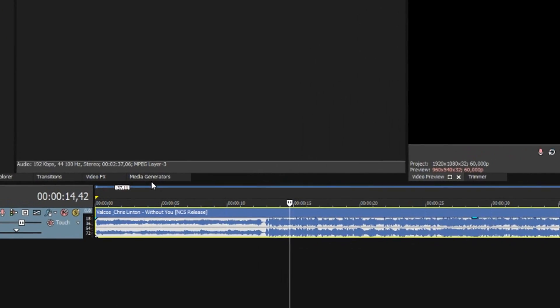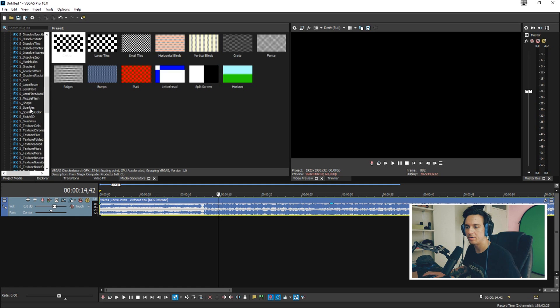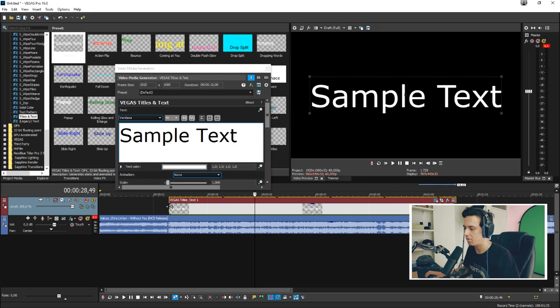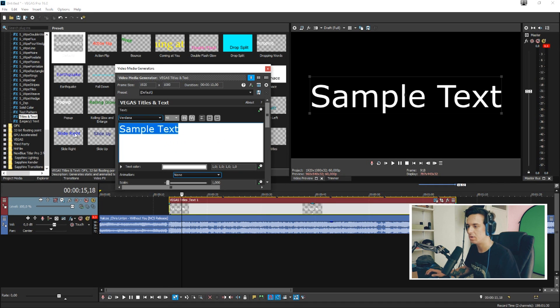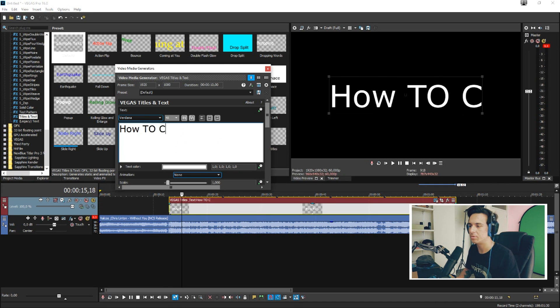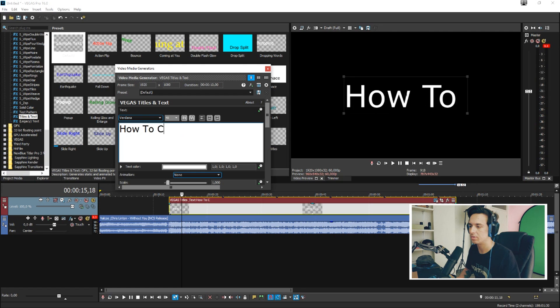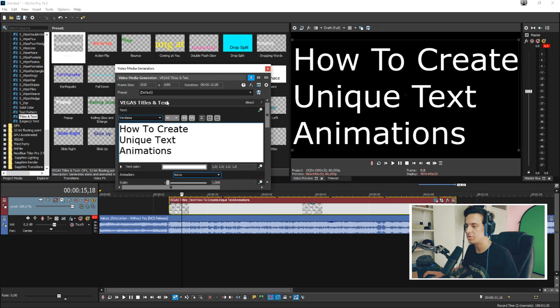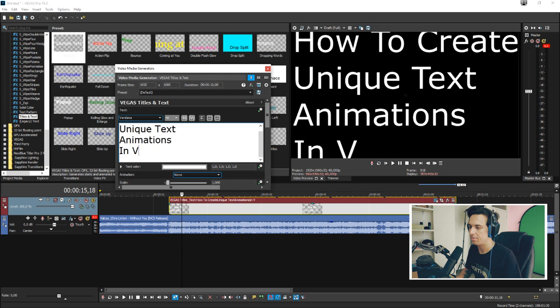Let's go ahead and click on Media Generators and scroll down until we see Titles and Text. This is the text layer we're going to use, so we're going to stretch it out just a little bit. First, we're going to type in everything we need — I'm just going to type in 'how to create unique text animations' and also add 'Vegas Pro 16'.